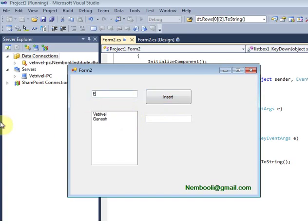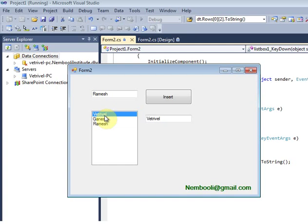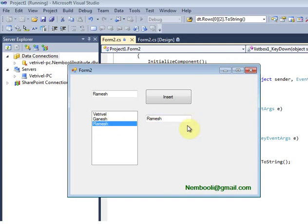Ganesh, Ramesh — just select and press Enter, select and press Enter, select and press Enter. So when you select an item and press Enter, it will be inserted into the other textbox.